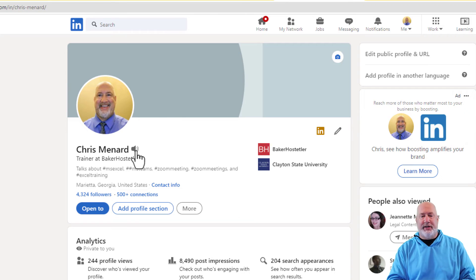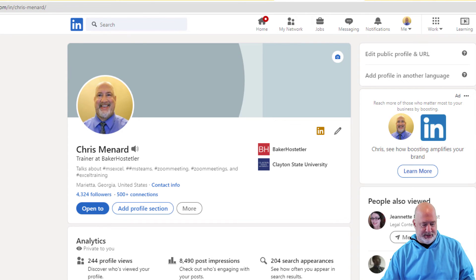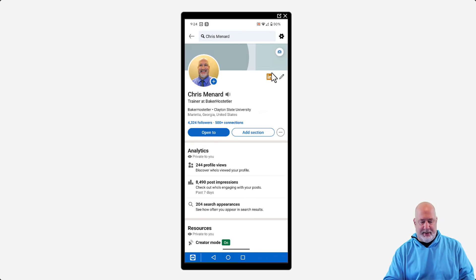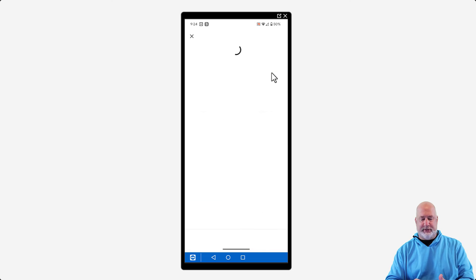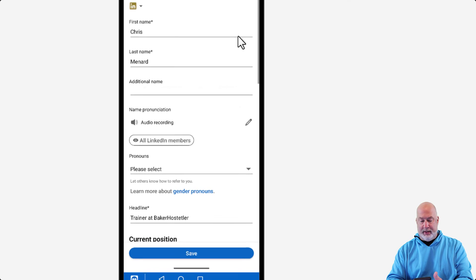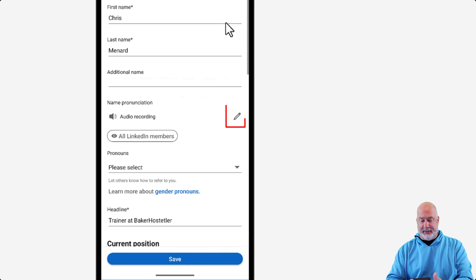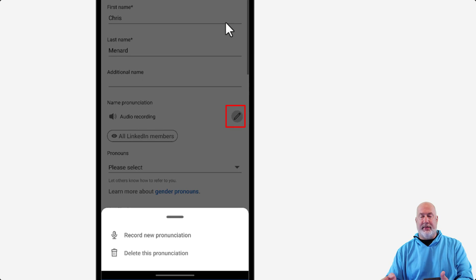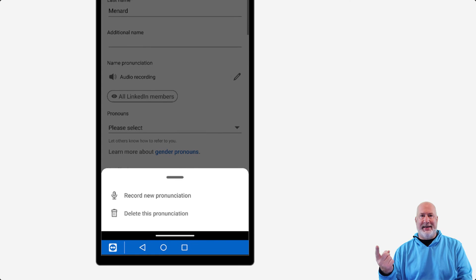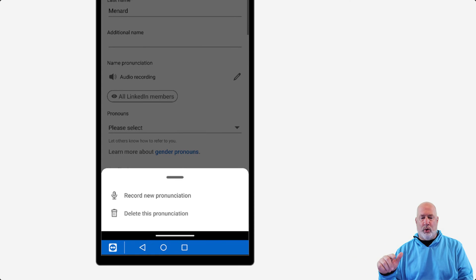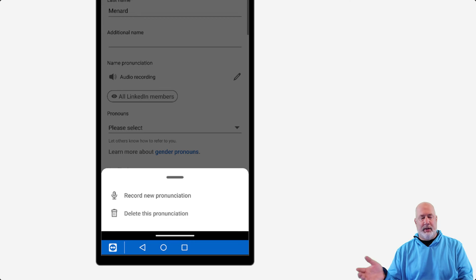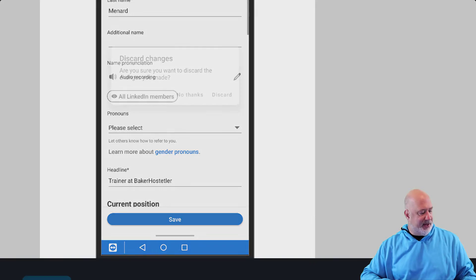If you want to get rid of it, you pop back over into the mobile app, go to the pencil, and look down at the bottom. You can delete it and not have it at all, or you can record it again. I wanted to make sure I covered that — covered everything in this video.